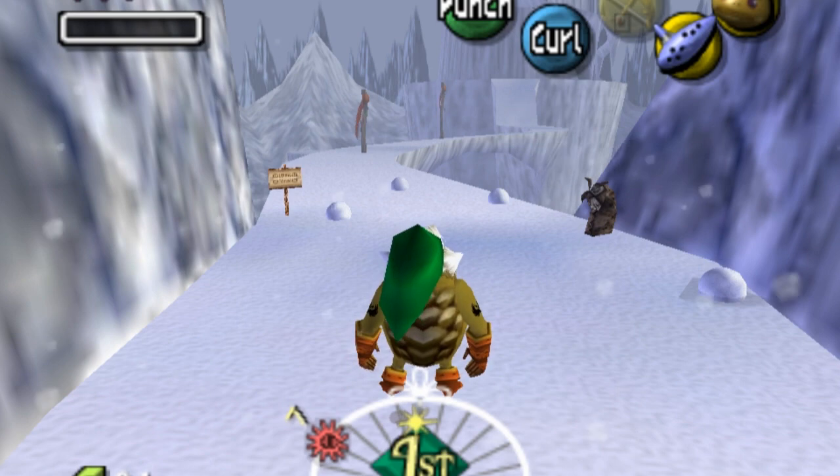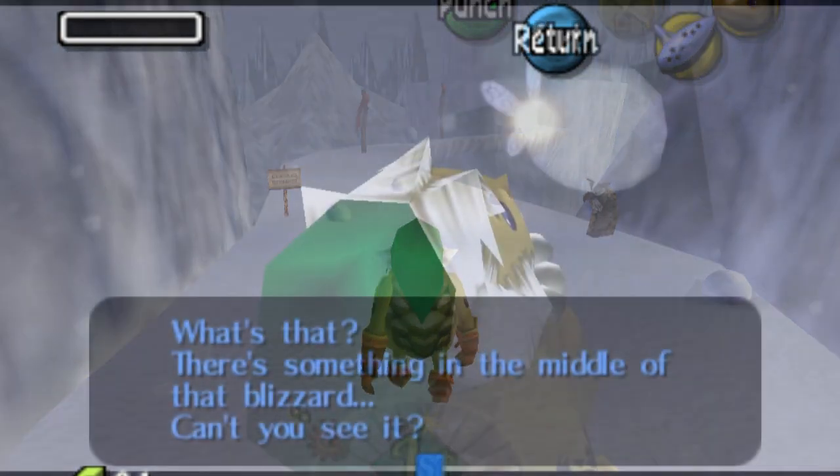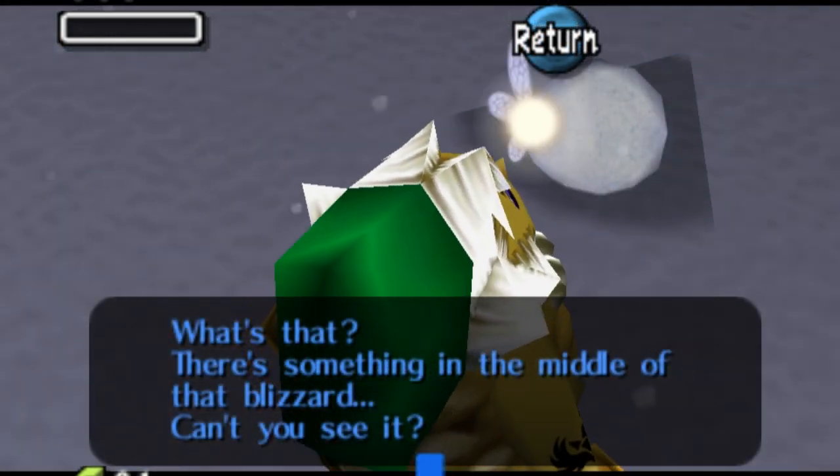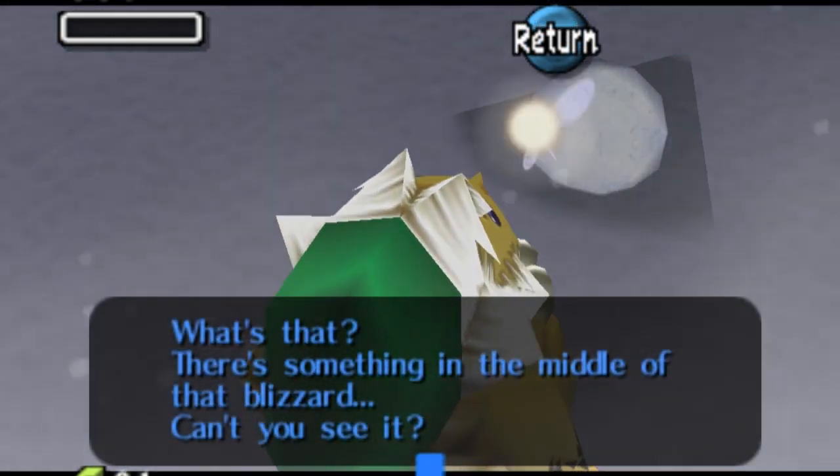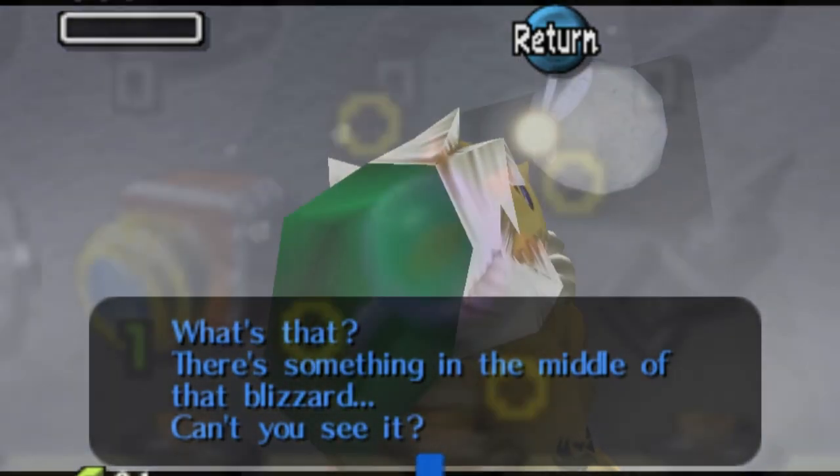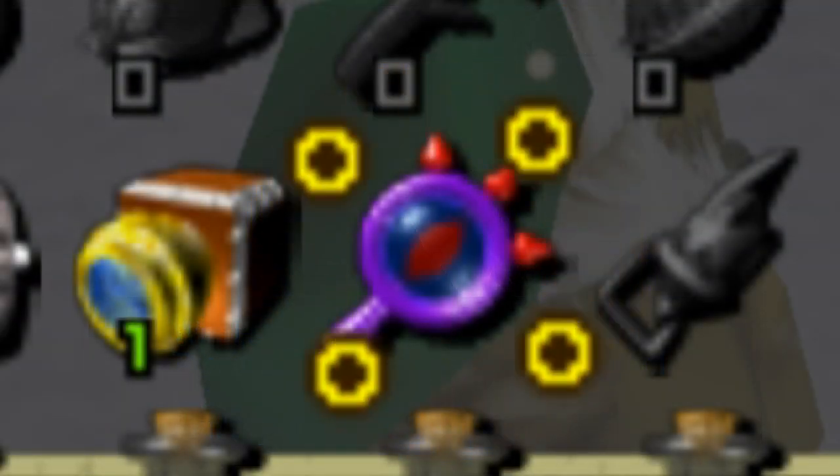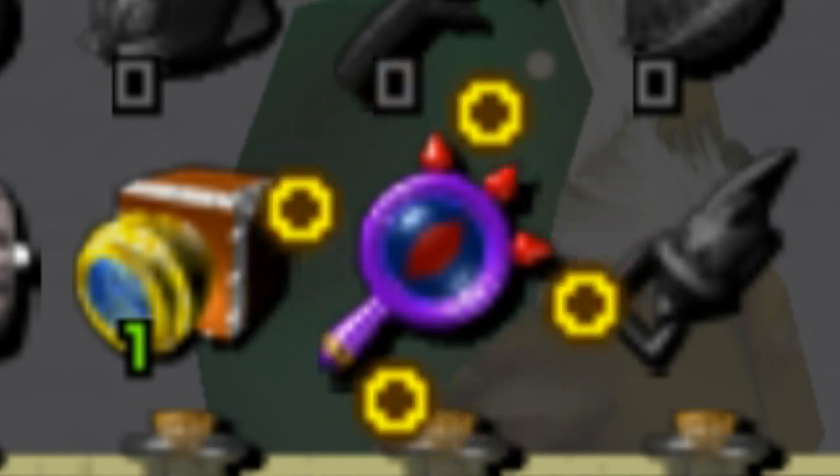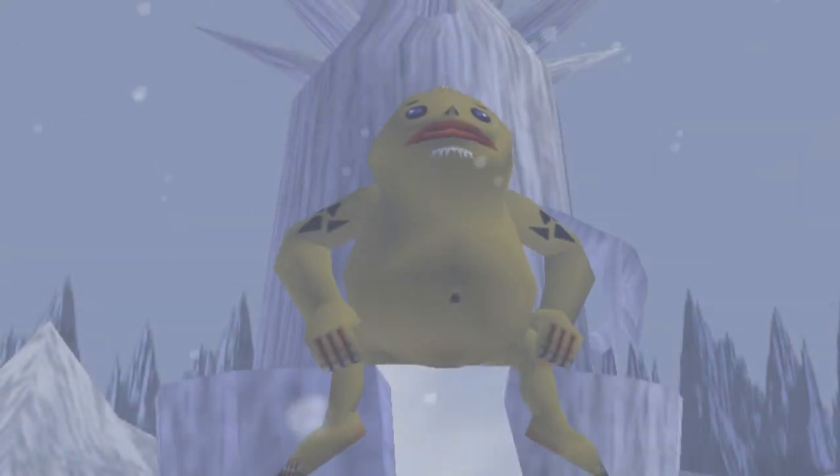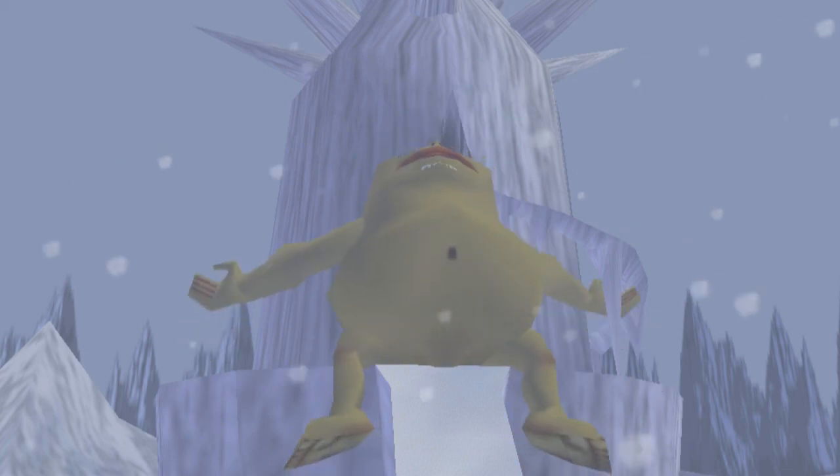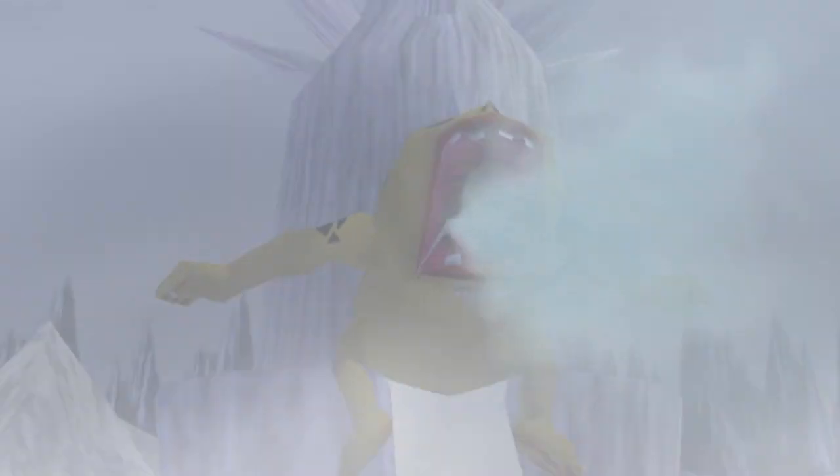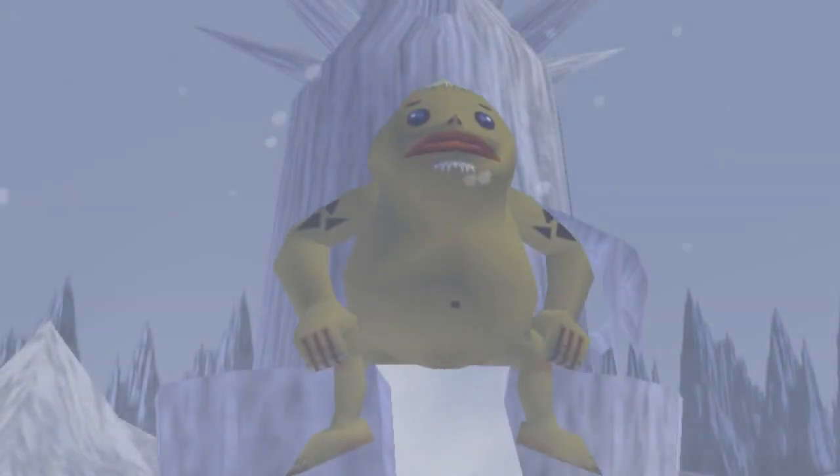When first entering the Snowhead area, Tatl will alert the player that she has noticed something in the blizzard. This is a prompt for the player to use the lens of truth, which then reveals the source of the winds to be a Goron. It's obvious that the Goron follows a pattern that relates to the wind's strength, so let's have a look at it in more detail.